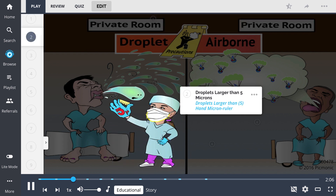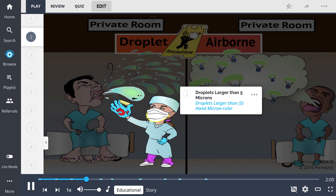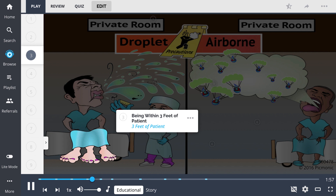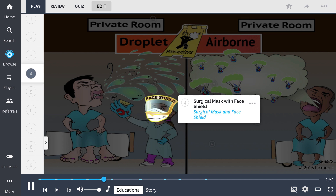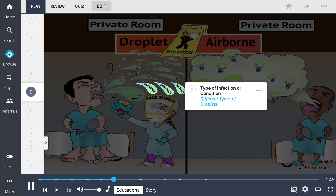Droplet precautions refer to droplets larger than 5 microns. These precautions should be taken when being within 3 feet of a patient. A surgical mask with face shield should be worn. The type of infection or condition will determine if a patient should be placed on this precaution, with common droplet pathogens being the influenza virus, meningitis, or pertussis.